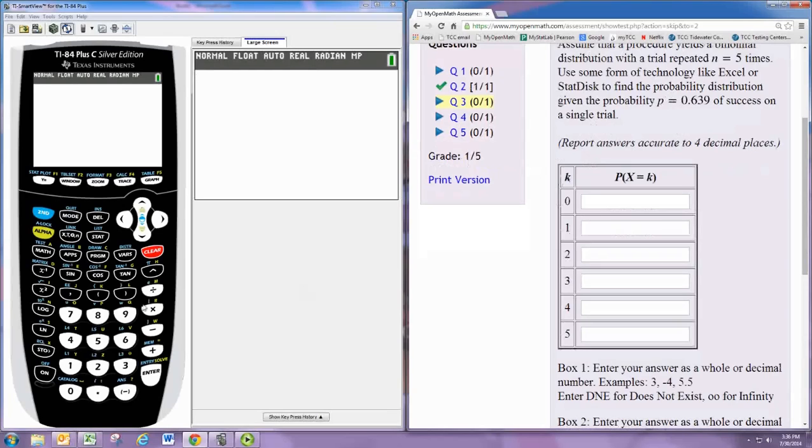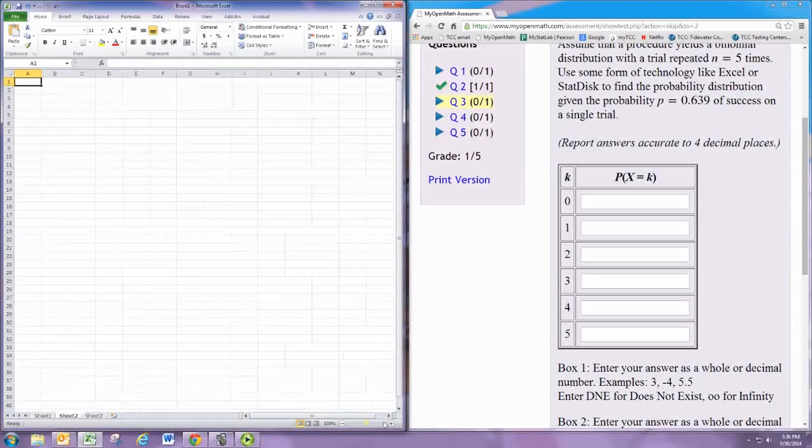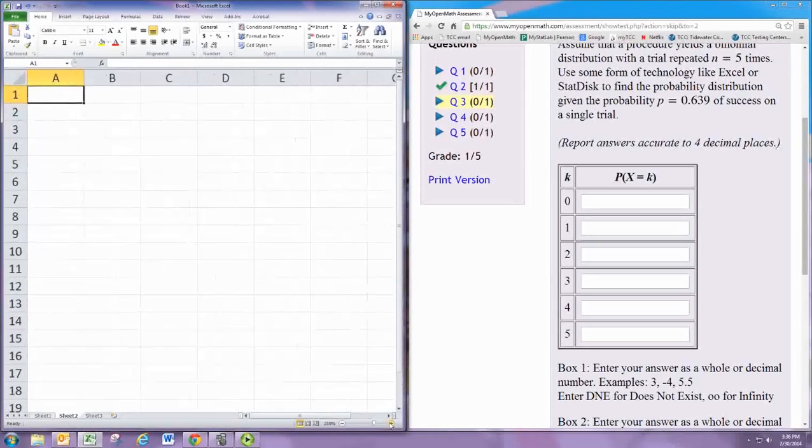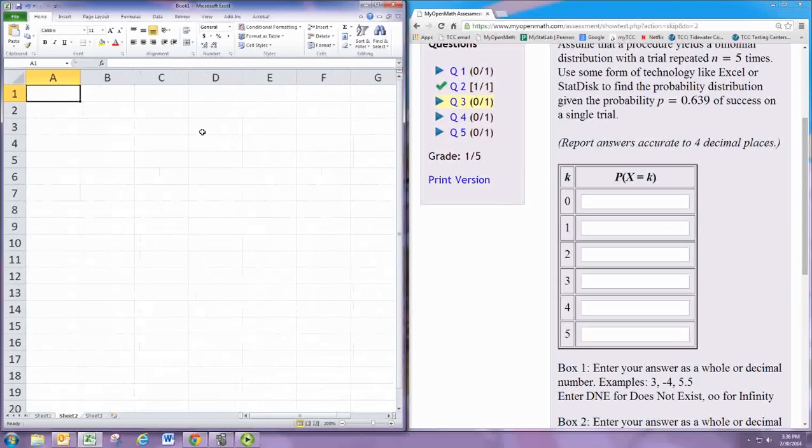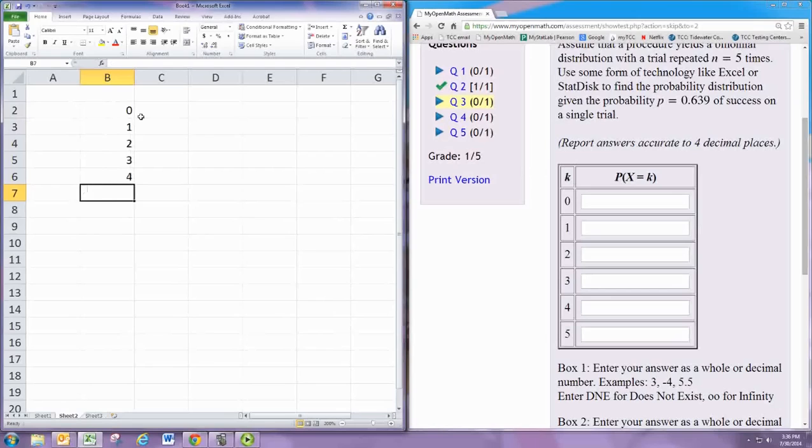So we can do this on a spreadsheet pretty easily. Let's create a table. First we'll just set up the k column: 0, 1, 2, 3, 4, 5.